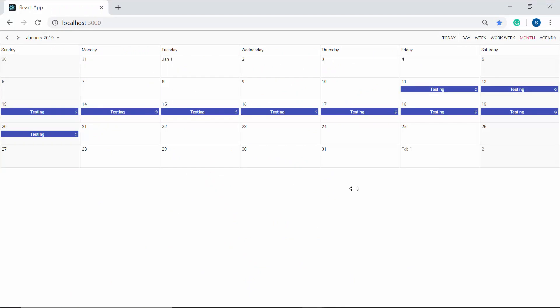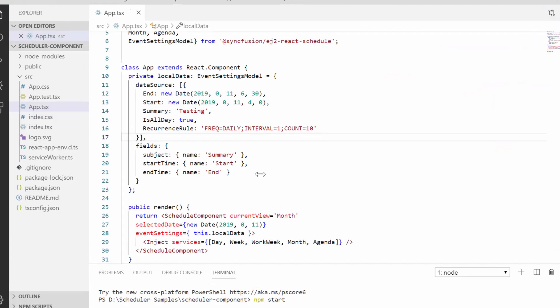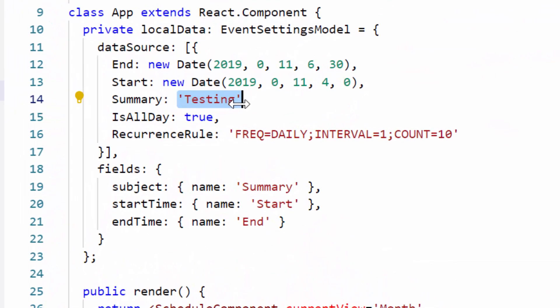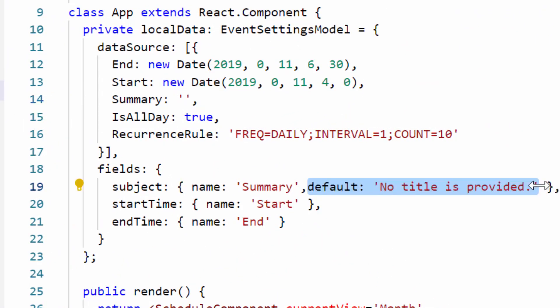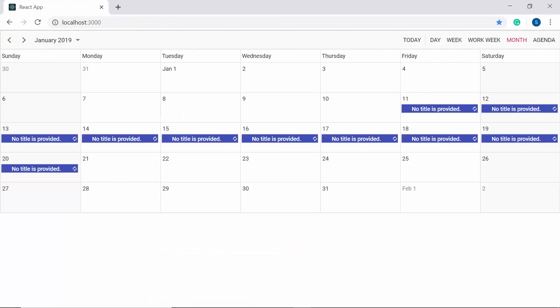In case if you missed to include the subject value for the event, then you can display the default text values on it. Here I'm going to remove the text value from this field and then let me define the default property and set the custom value to it. So here we can view the appointments with the default value set to the subject field.